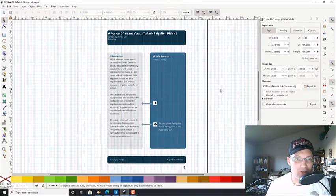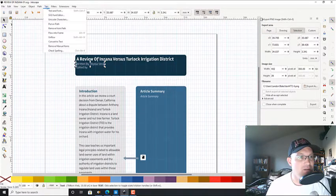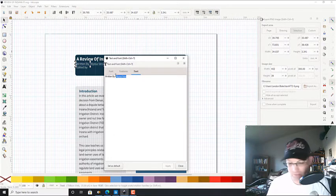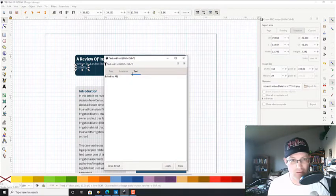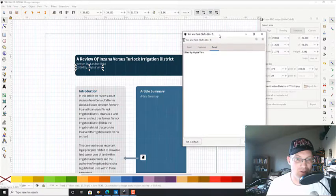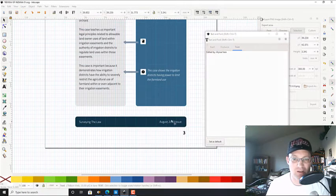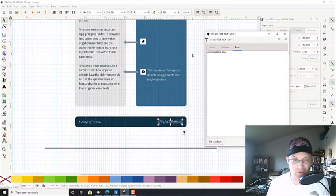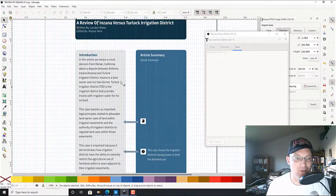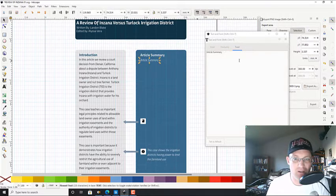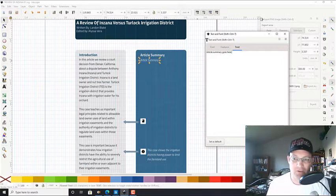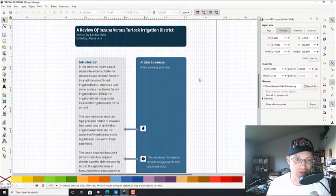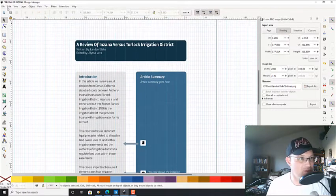Opening the first page. On the first page we're going to change the author credit to say 'Written by Landon Blake' and then 'Edited by Alyssa Vera.' I need her to switch those two things. Down here, because I've been slacking, this is actually going to be our September issue, so I want her to fix that. I also need to add the article summary. This first sheet is basically okay with just a couple of minor changes.